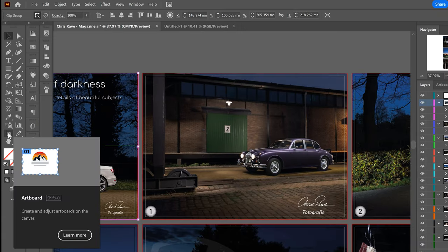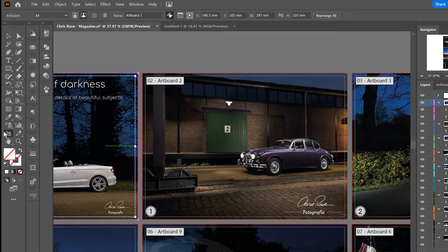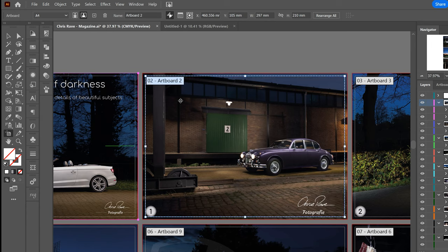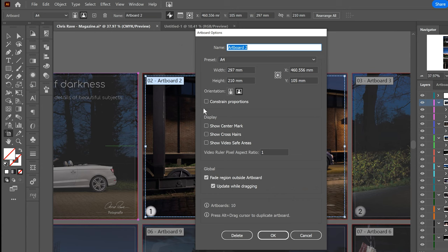You go to artboard, you select the artboard, then you go to this little window, that's the artboard options. Here you can click on show center marks and show crosshairs.